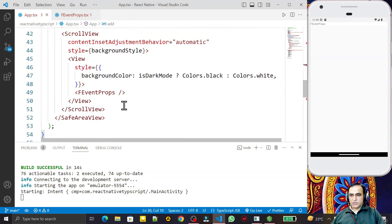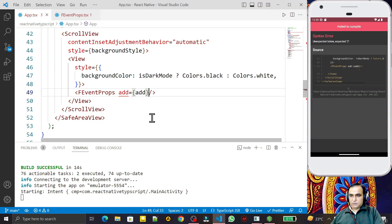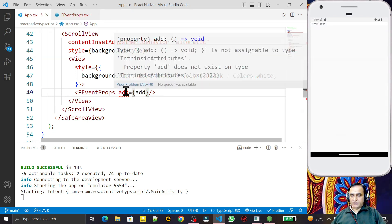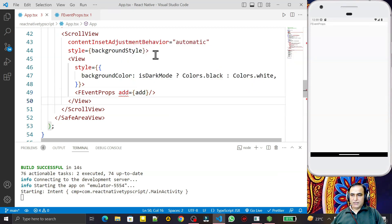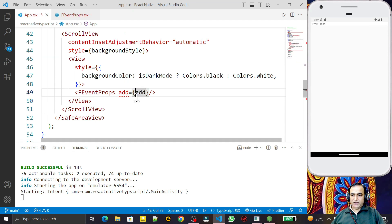Now this `add` function we want to pass as an event. So in the component I say `add={add}` and save. You see that after passing this it generates an error — it's saying that this component is assigned a method but it does not exist in the type. That means this component has no mention that we are going to pass a function as a prop.